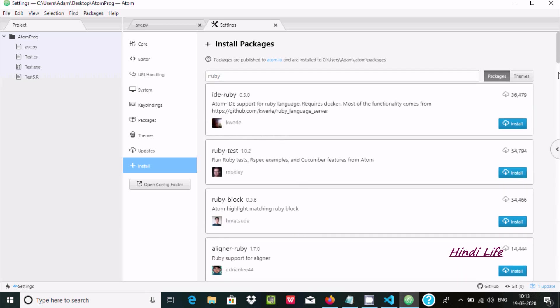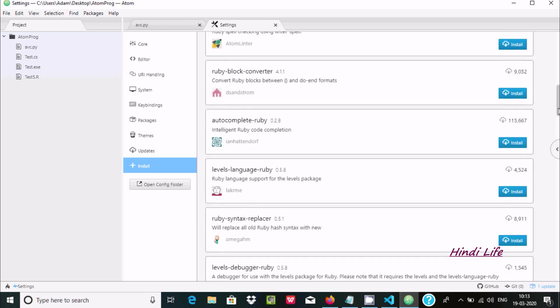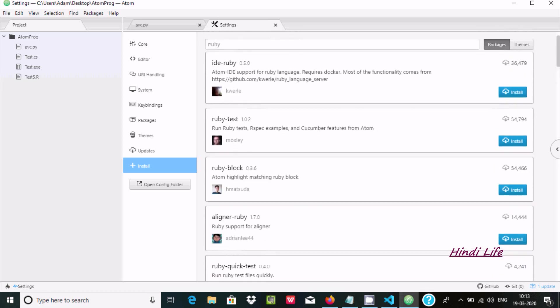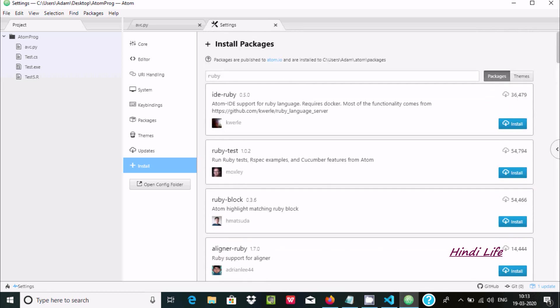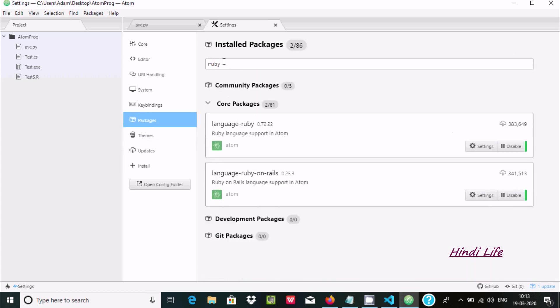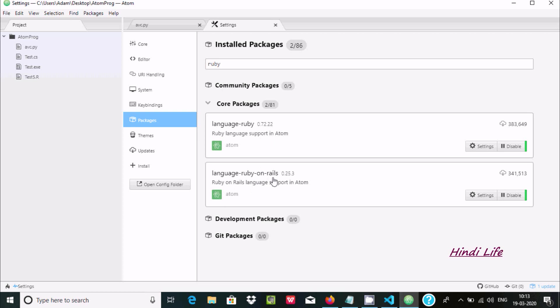Let me show you what packages I already installed. Language Ruby has 3 lakh people installed this package. Language Ruby on Rails has 3 lakh 41,000 installs. These two packages are required.